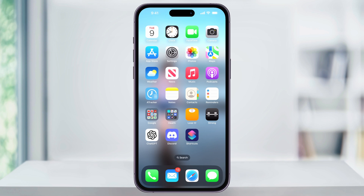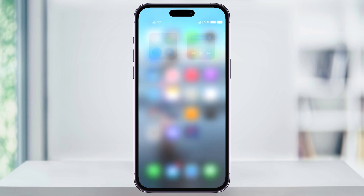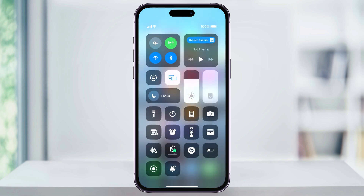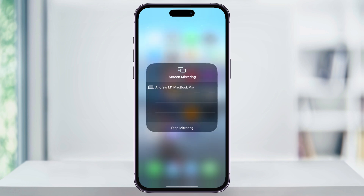Swipe down from the top right hand corner to open up the control center. You'll see an icon that's lit up — two overlapping squares highlighted in blue. Tap this icon and you'll see what device you're currently screen mirroring to. From here you can either choose a different device to share to, or you can hit stop mirroring completely to stop sharing your screen.